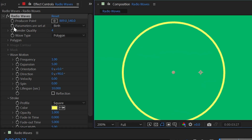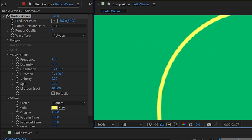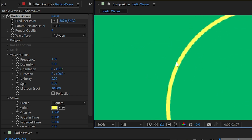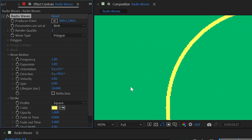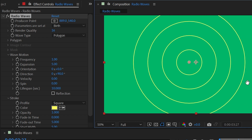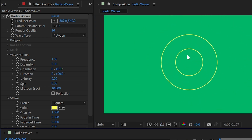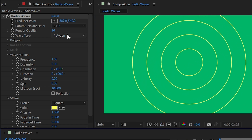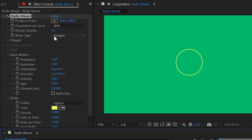Render quality is set to 4 by default, which looks fine. Turning it down makes it much more aliased, but you can increase it up to its max of 16 for much cleaner results. The difference isn't very noticeable unless you zoom in close, but since this effect renders quickly even with lots of waves, I would always just increase render quality up to 16.